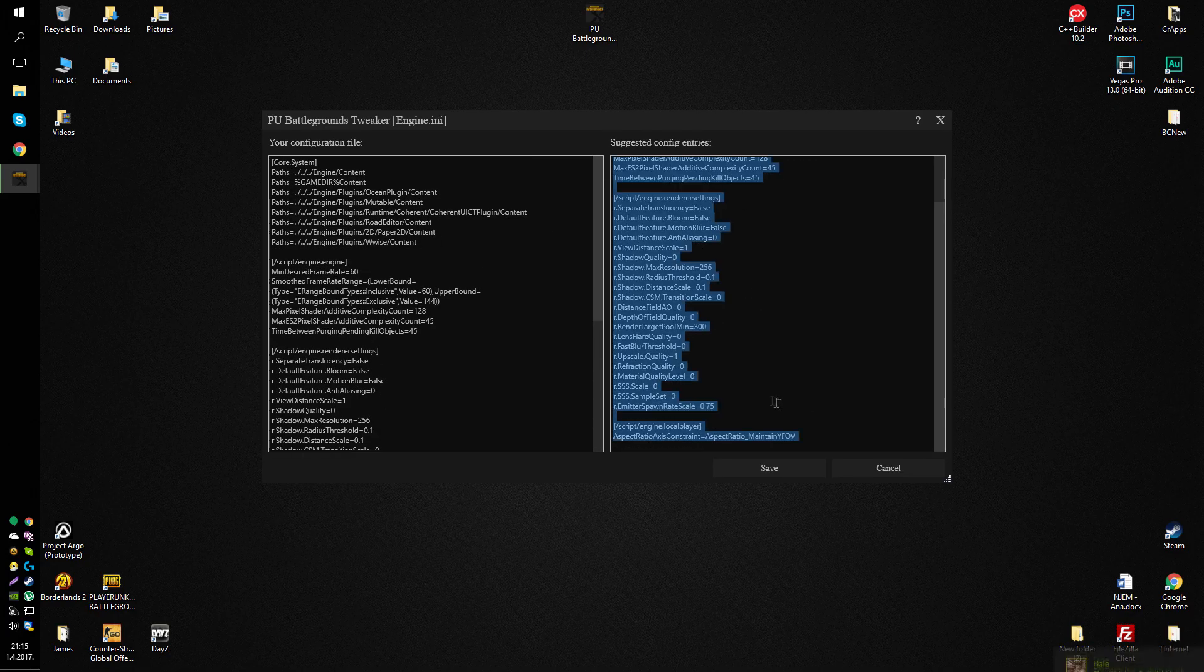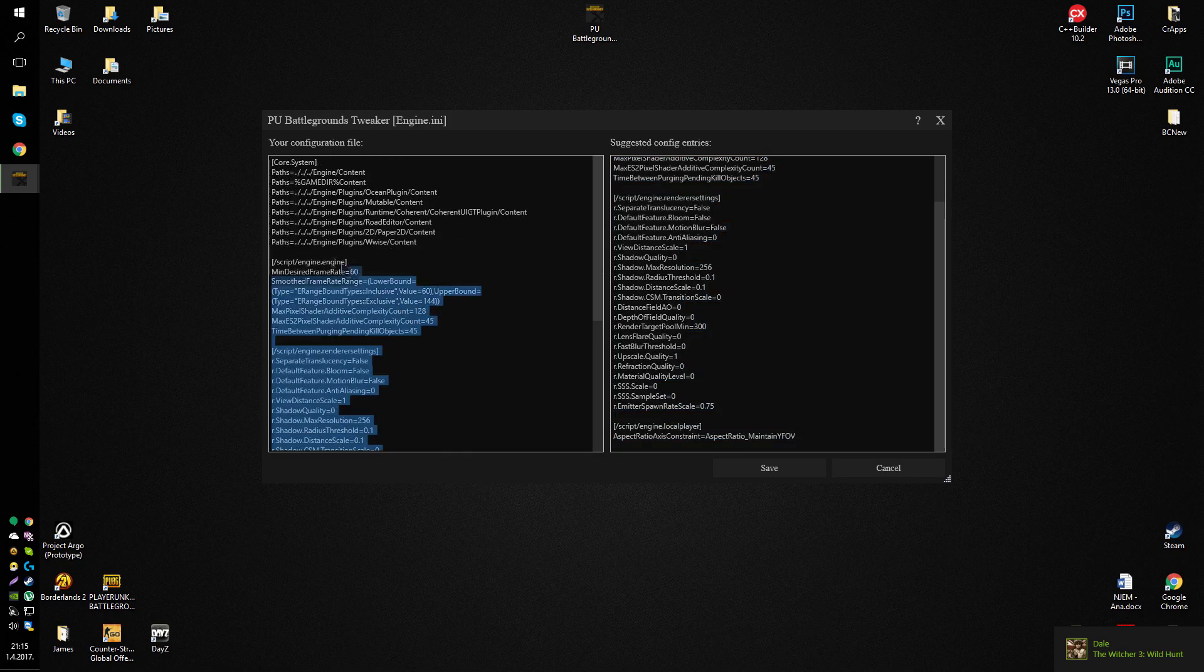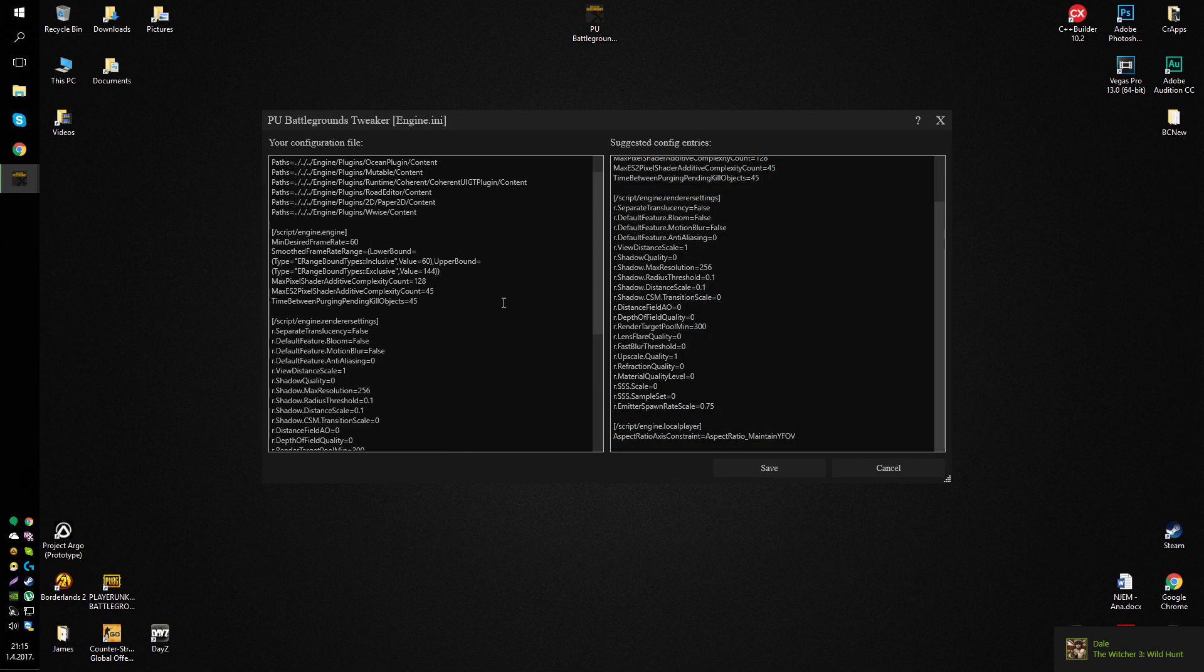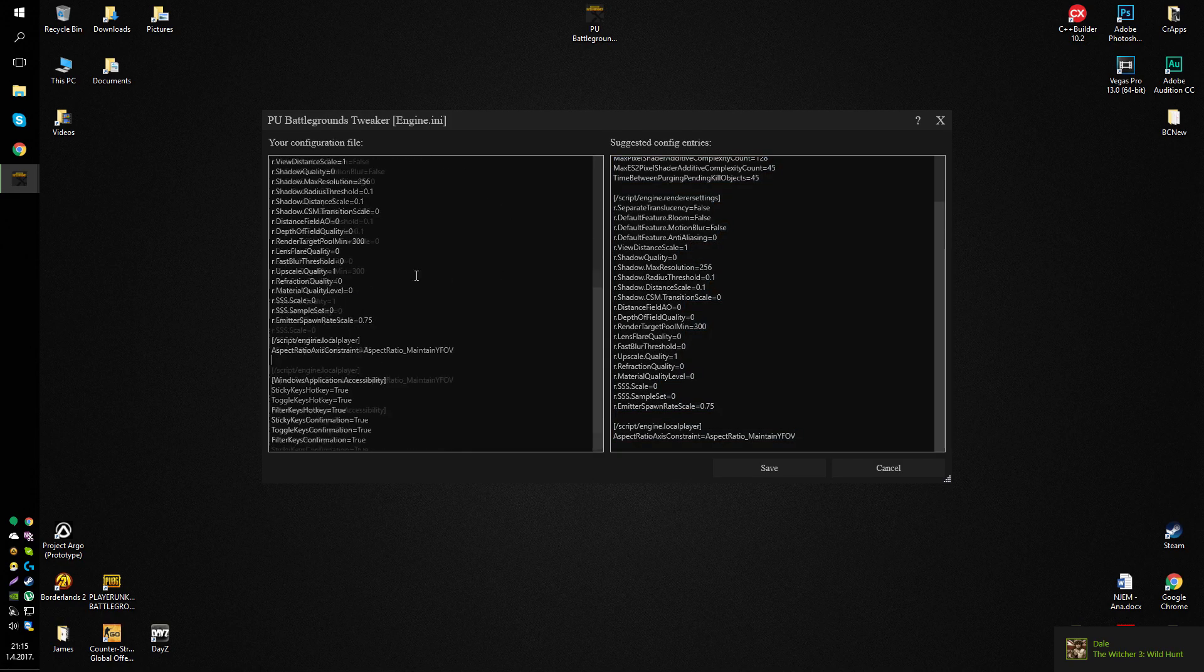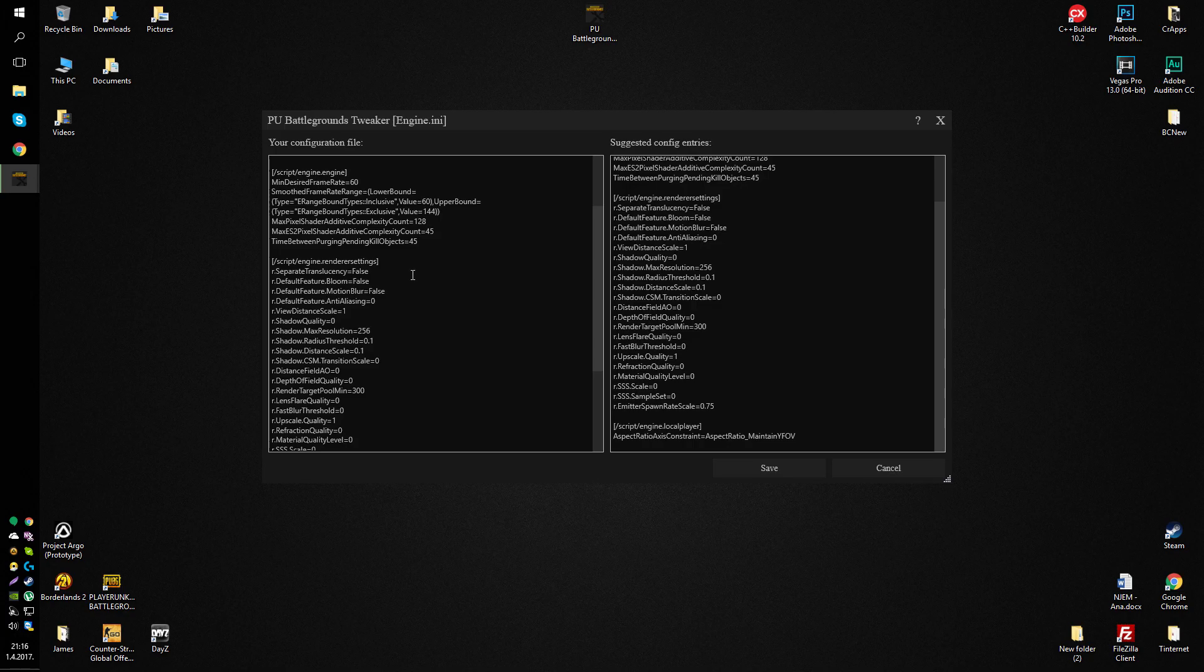So same thing here. I would just have to select all of this and paste it here, and that would be it. So to go over all of the settings. Minimal desired frame rate, I mean that speaks for itself.